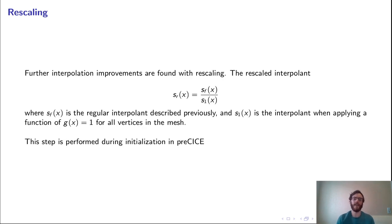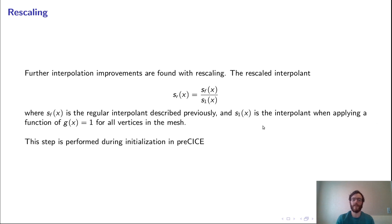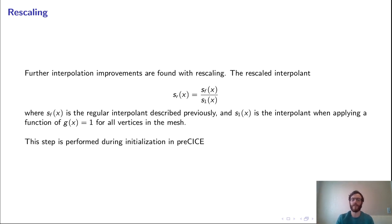We also perform rescaling, which is always done during the initialization step and provides further improvement. We take the regular RBF interpolant S_F and divide it by applying a test function of 1 across all input mesh values, solving for those coefficients and the interpolant, resulting in a rescaled interpolant that provides better accuracy where magnitudes on the mesh vary significantly. This is automatic during initialization — if it doesn't converge, Precise reports 'rescaling did not converge, rescaling is being turned off' and continues to run without rescaling.